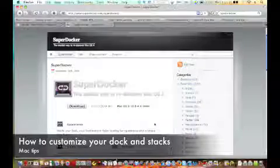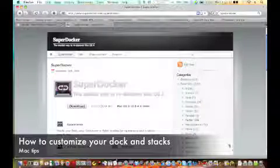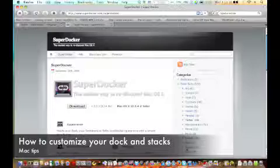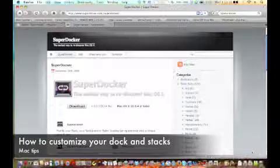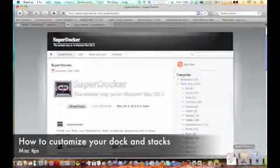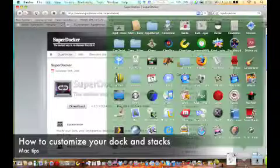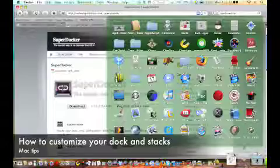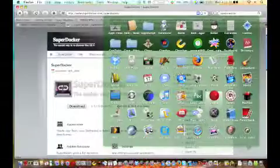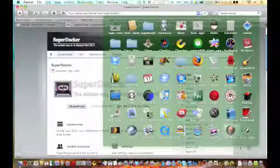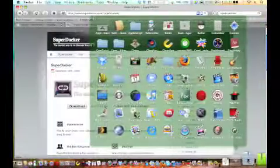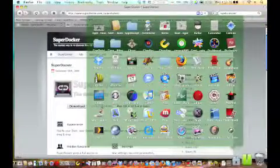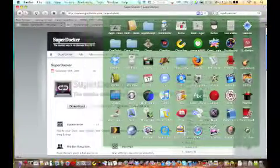Hello, today I'm going to show you how to customize your dock, including changing the skin, changing the stacks background so that you can have a picture here instead of just a solid color, and how to change your trash icons.